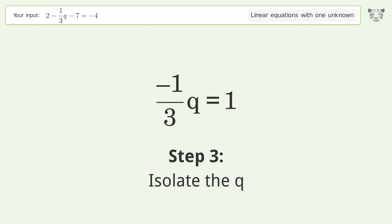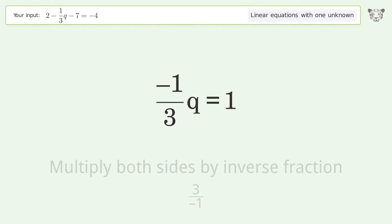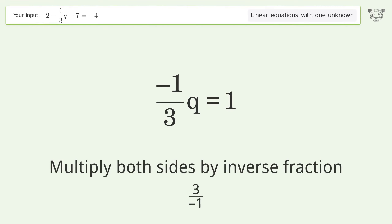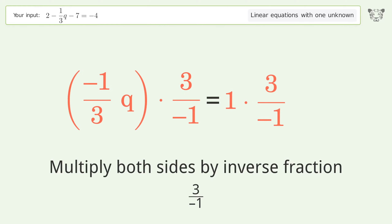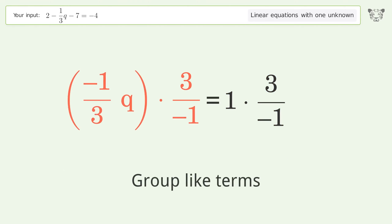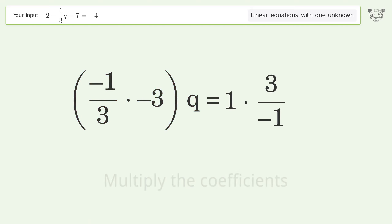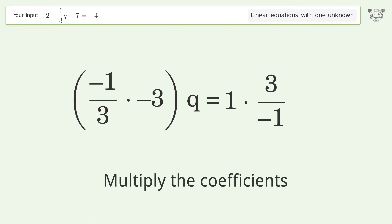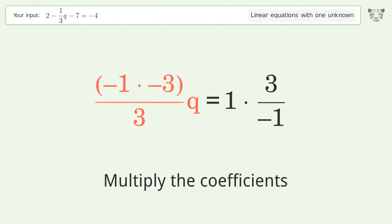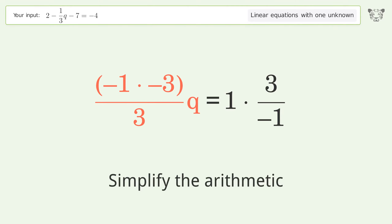Isolate the q by multiplying both sides by the inverse fraction 3 over negative 1. Group like terms, multiply the coefficients, and simplify the arithmetic.